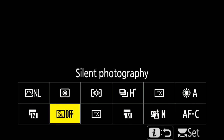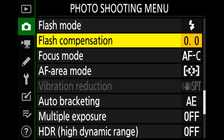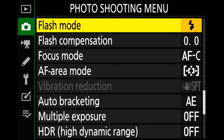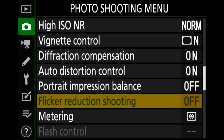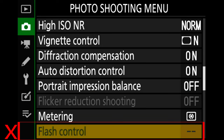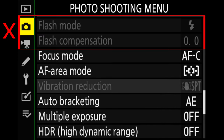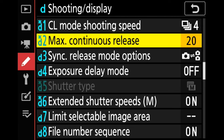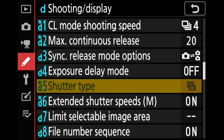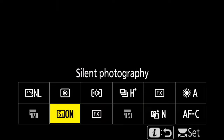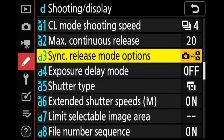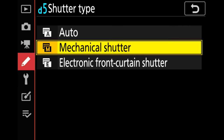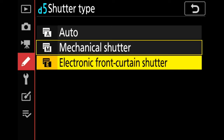In the i-menu you can see silent photography is off. Going into the menu, flash compensation is enabled, flash mode is enabled, and flicker reduction can be enabled as well. Now if I switch silent photography on, you can see that flicker reduction is grayed out, flash control is grayed out, and flash compensation is also grayed out. Coming down to the shooting mode at D5 shutter type, this is also grayed out because in silent photography mode you cannot choose your shutter type.